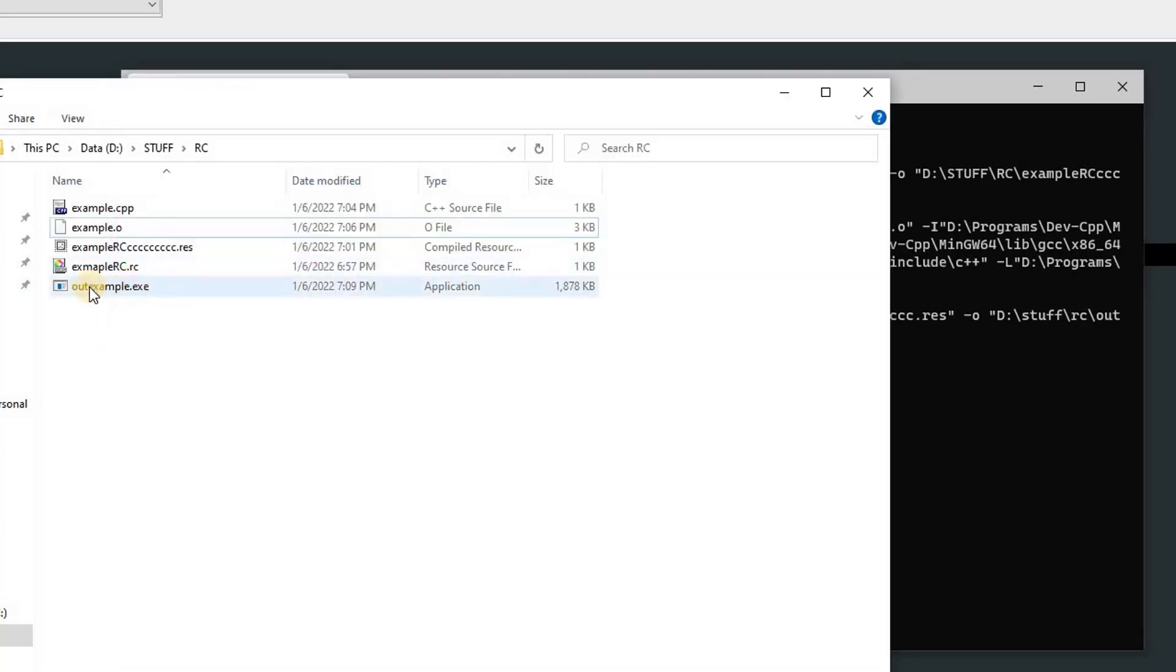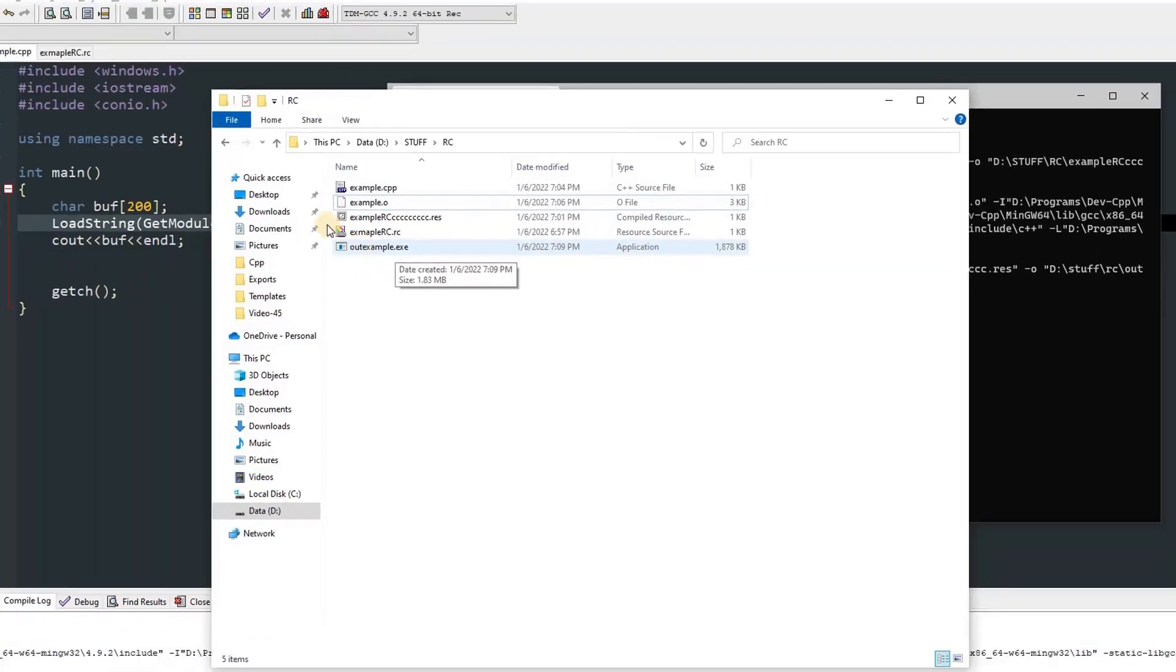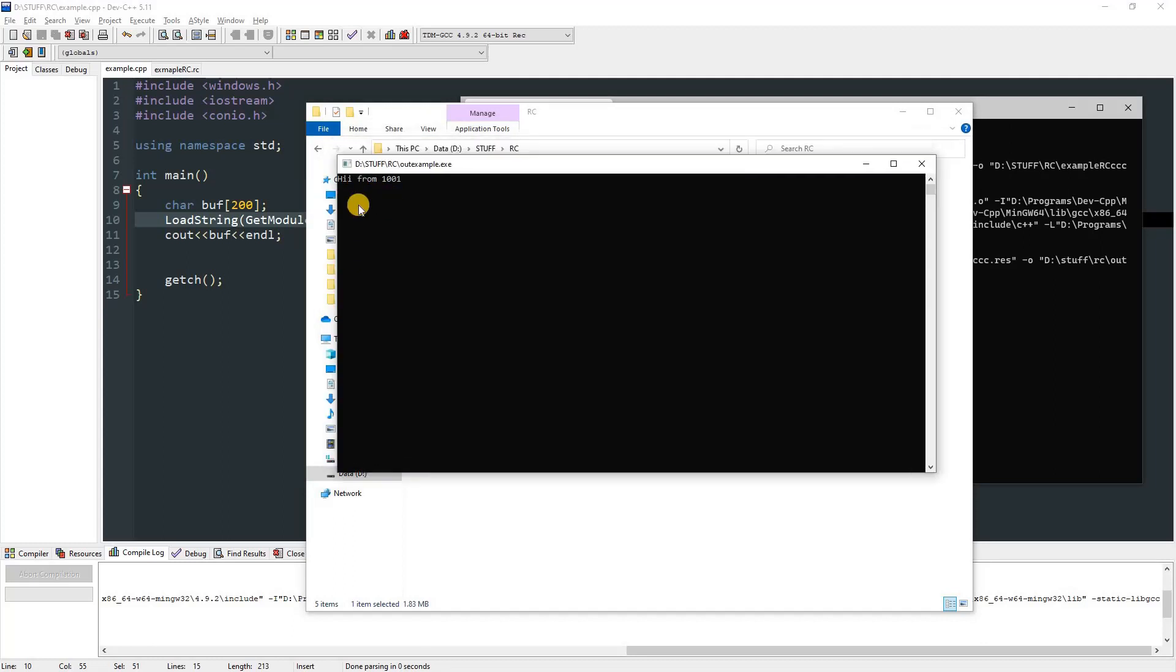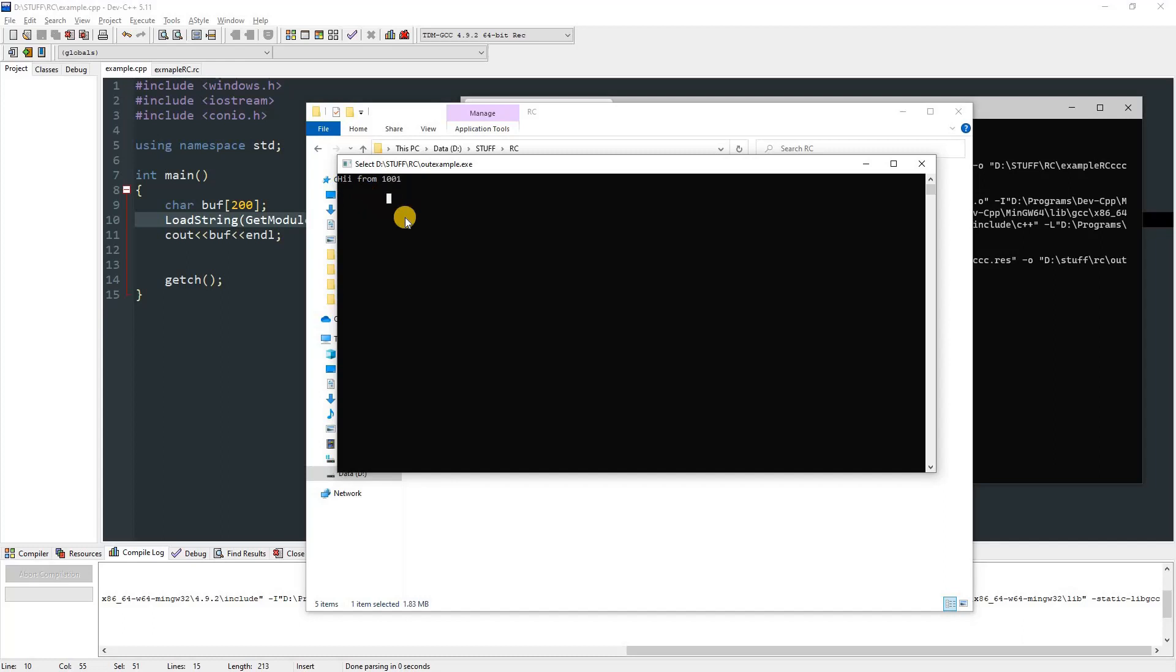Now you can run this, and after you run this, you can see that it printed "Hi from our identifier." So that's how you use and attach resource files to your program, your C program or C++ program.